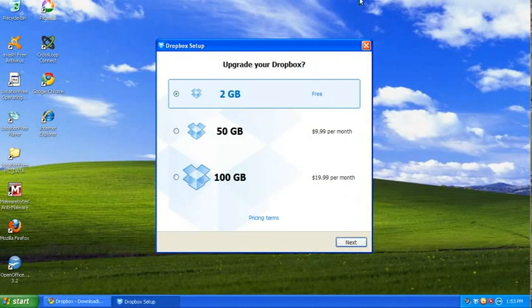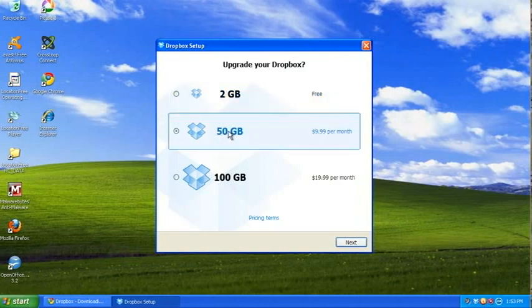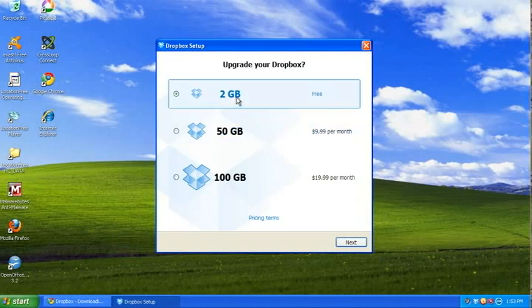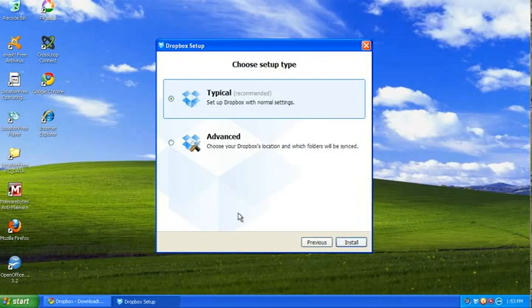I clicked next, and then I'll get a 2GB free account or 50GB account. I'm just going to leave it on the free account for right now.